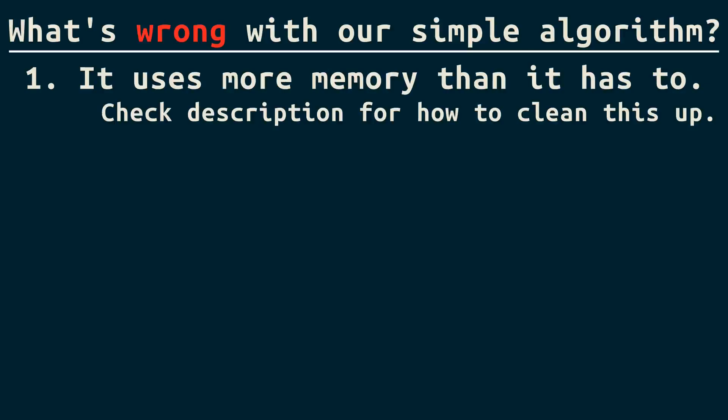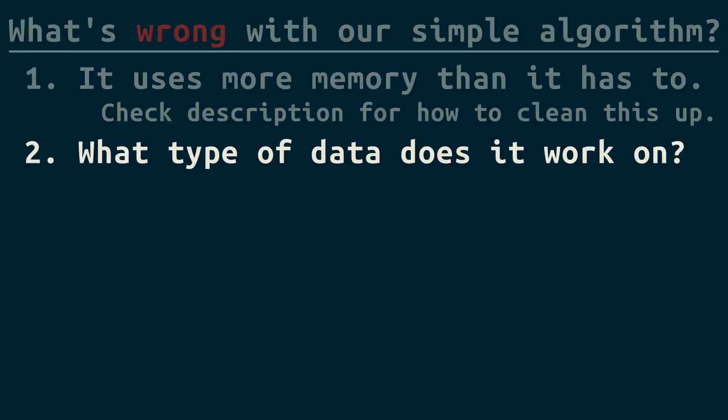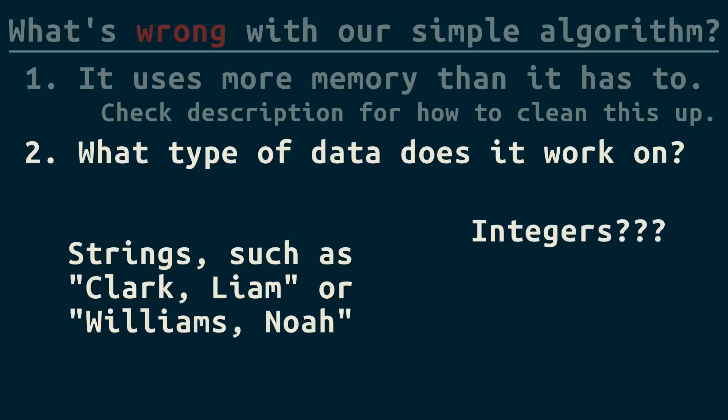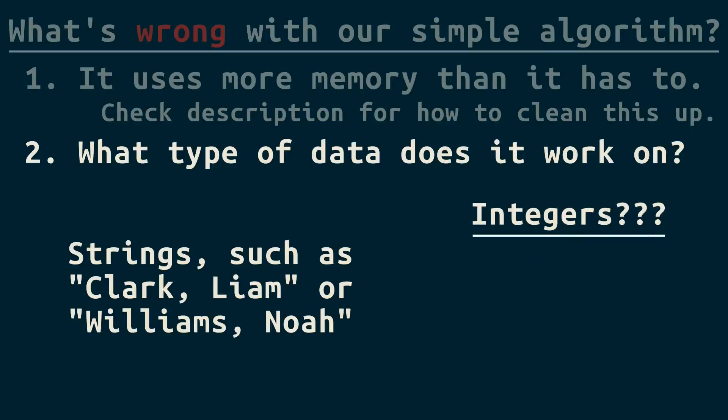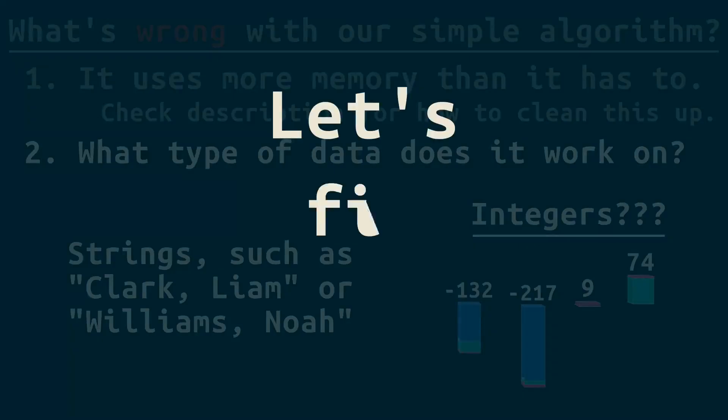Here's another issue with this simple algorithm. What type of data does it work on? We can use strings, like in the paper's example, or we can use integers. Hmm, does it work on these integers? Or what about these? Let's fix it.